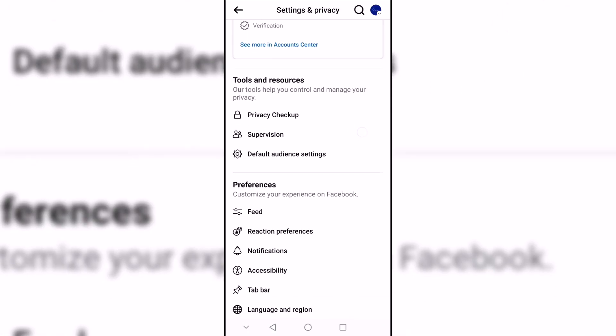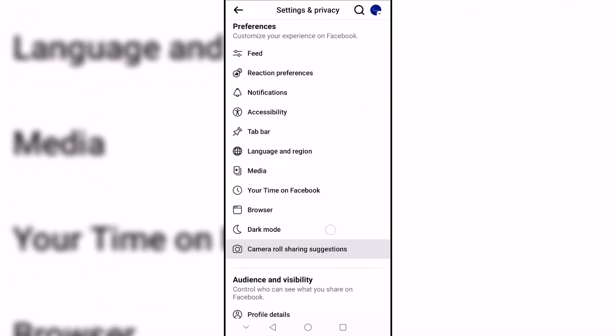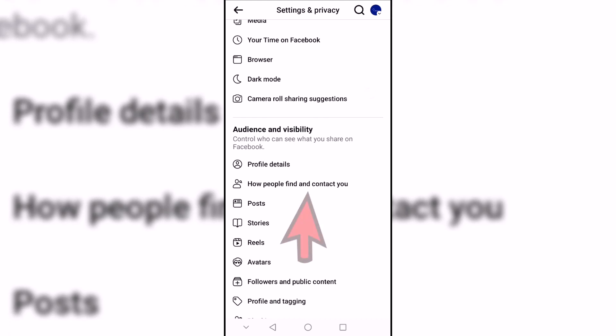After that we go to the audience and visibility category and click on how people find and contact you.